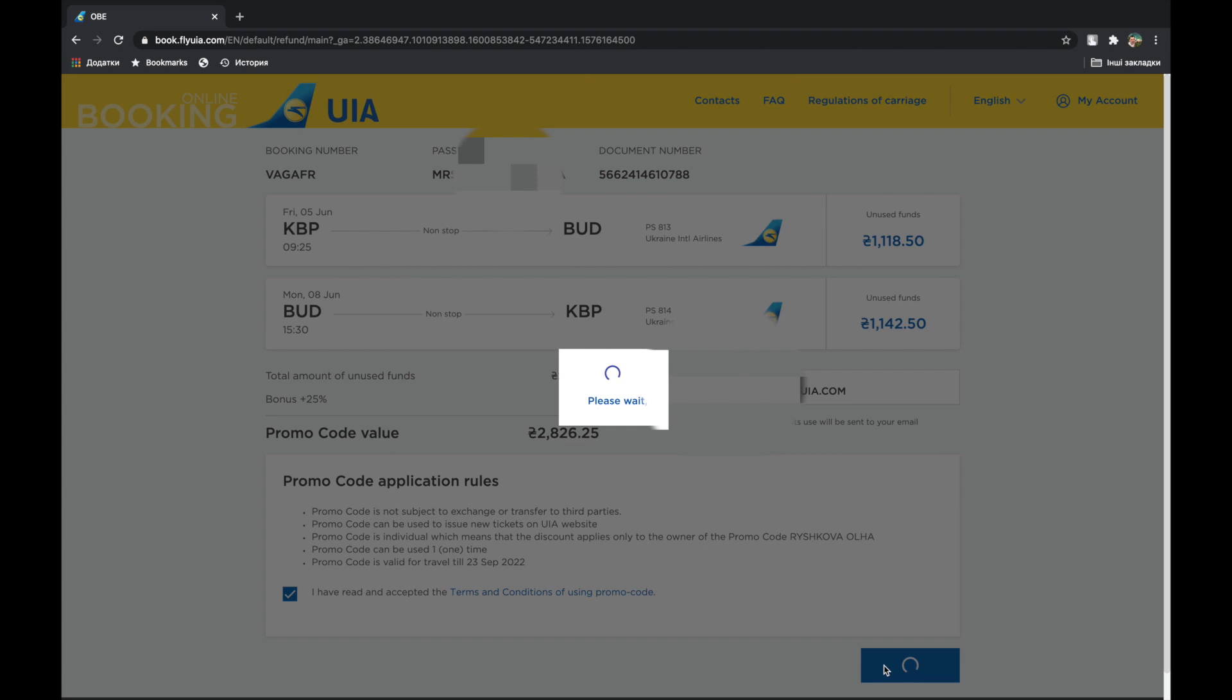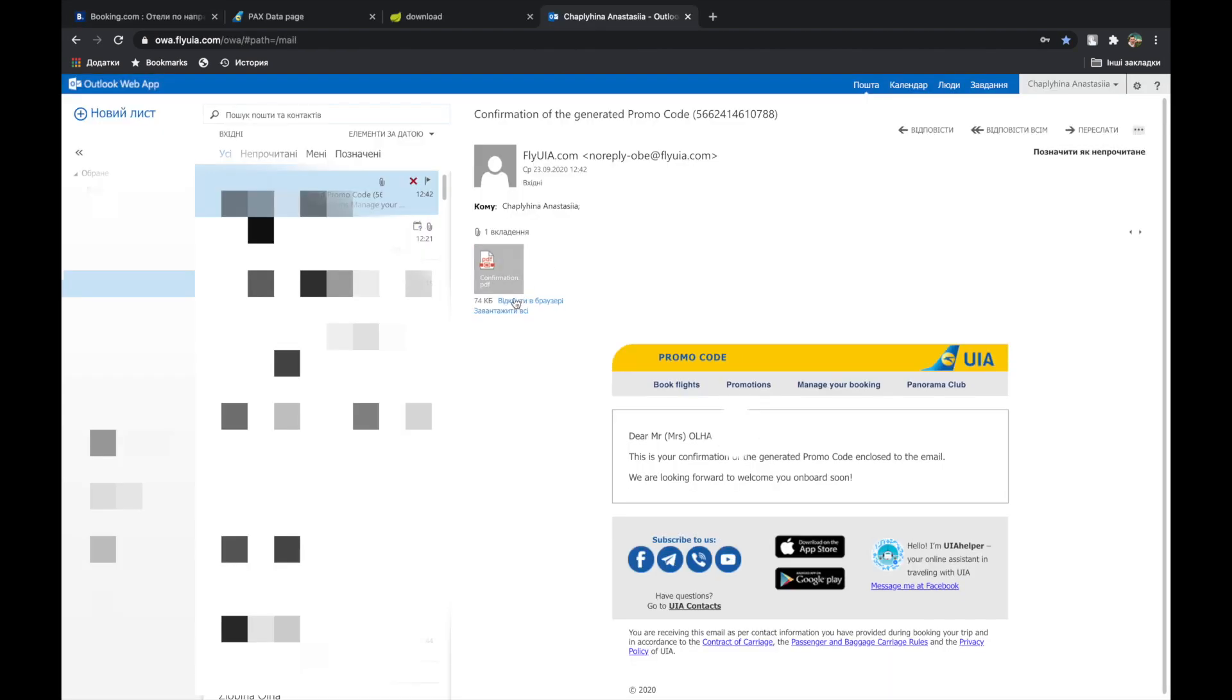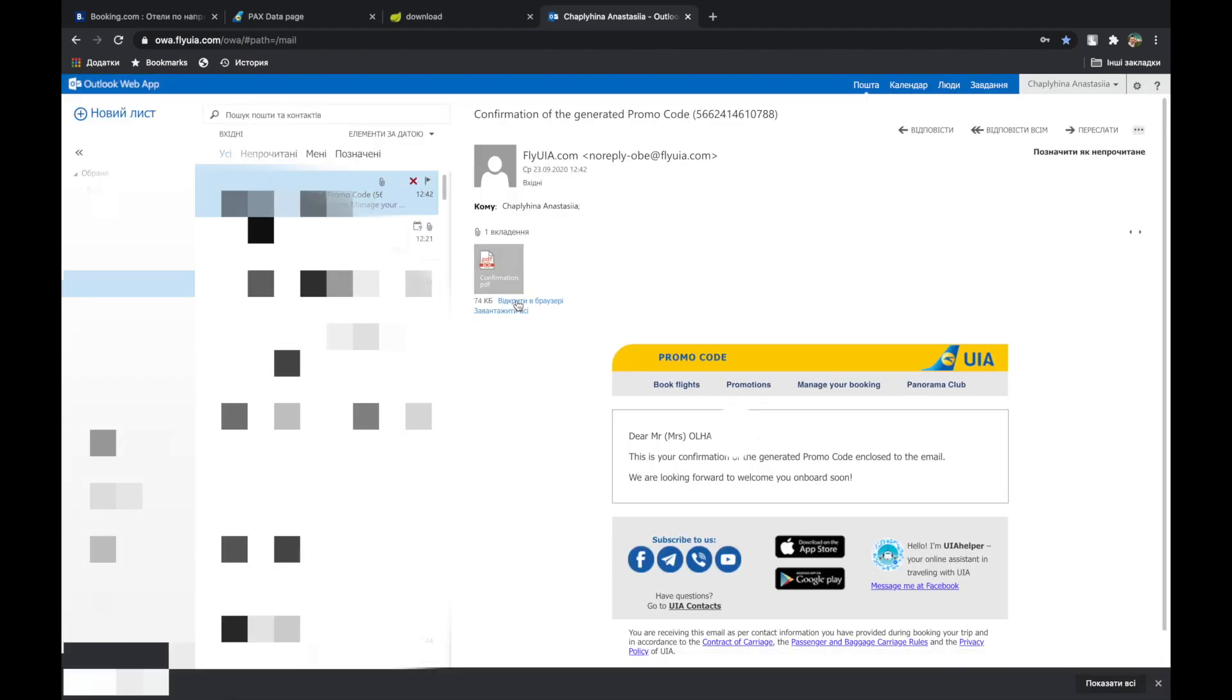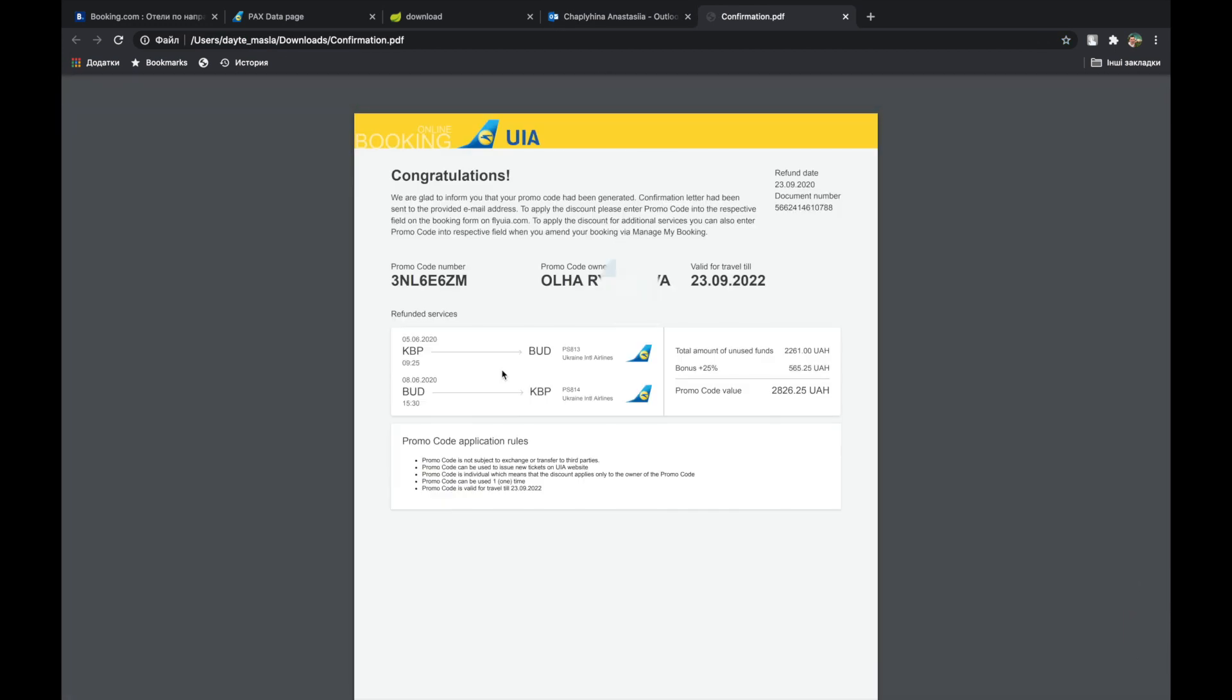You will receive an email with a promo code number. Now you can issue a new ticket within the next 2 years. Promo code is not subject to exchange or transfer to third parties.